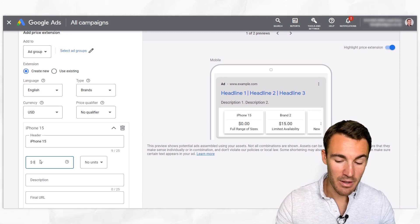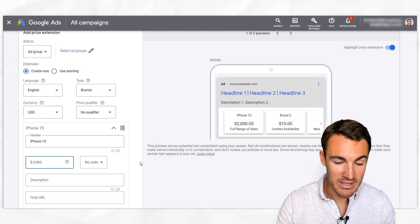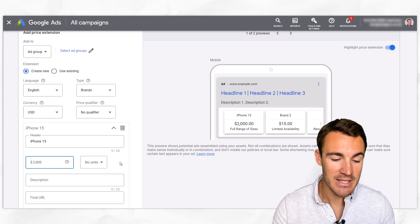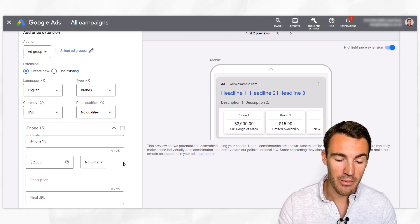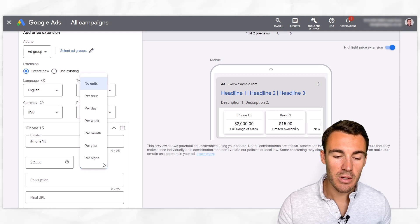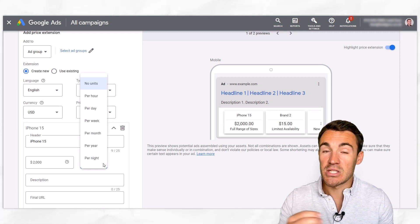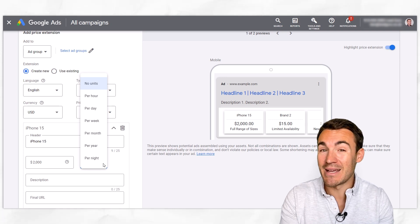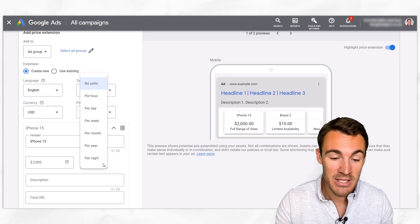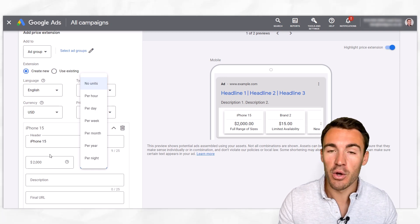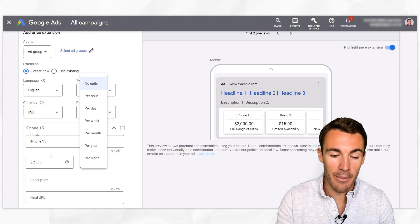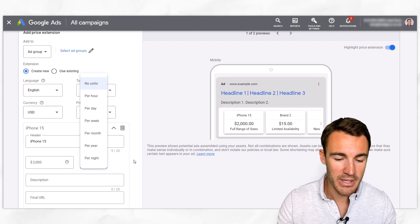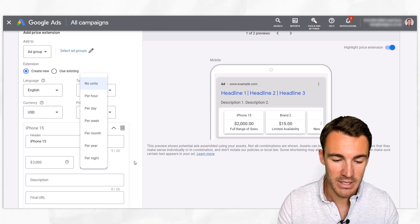Then we need to go ahead and enter in a price — probably something like $2,000 or similar. Then we've got units, which are going to apply more to service businesses or if you're selling some sort of subscription — maybe an app or SaaS business. It could cost a certain amount per hour, per day, per month, per year, et cetera. If you're a hotel, per night. You may or may not want to add this depending on what you're advertising.